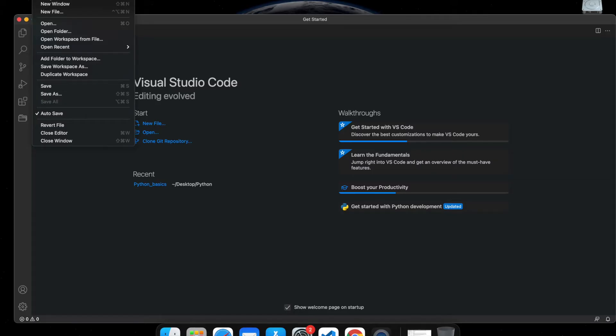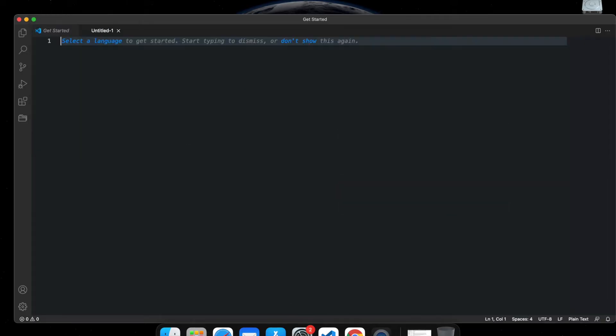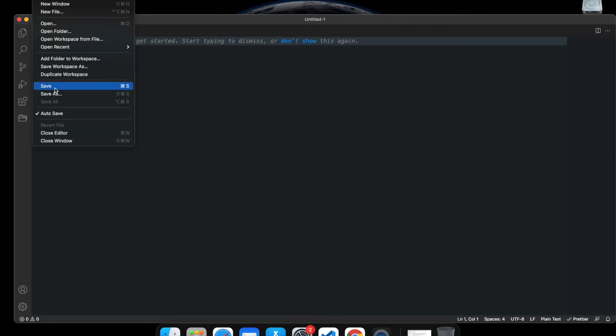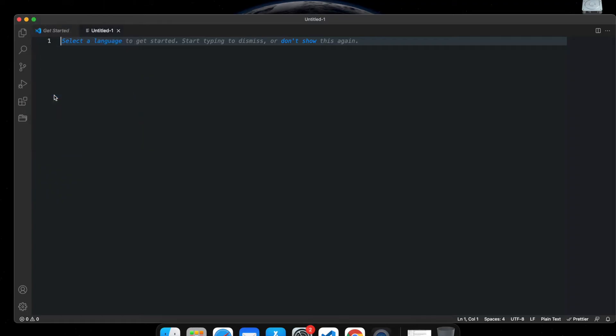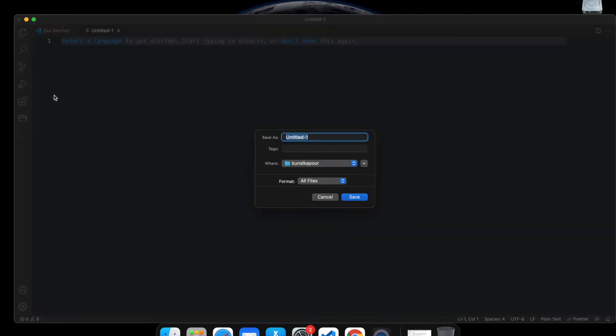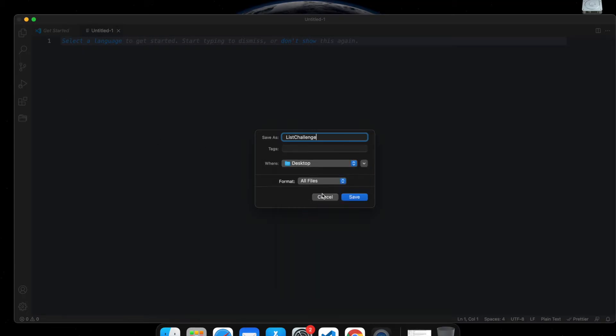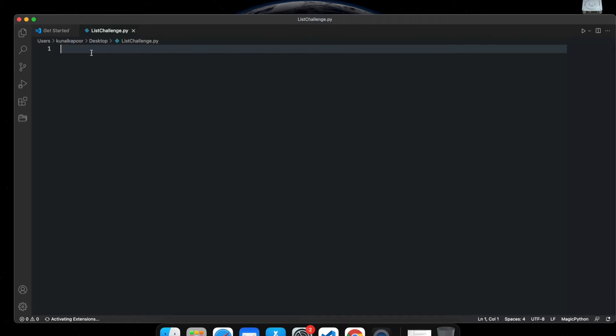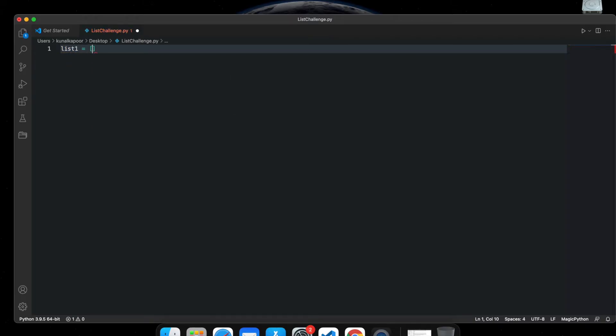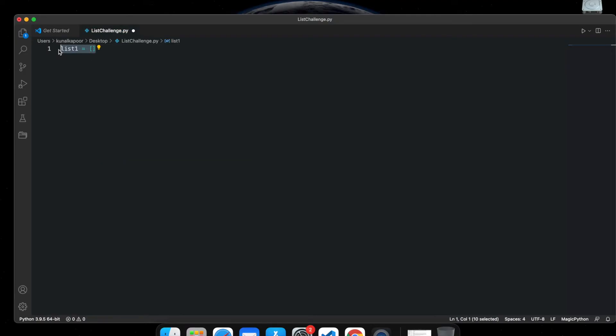I want to create a new file. I'll save it as list challenge on my desktop and always remember to name it as .py. Now I was thinking, what if we have three lists? So this one is maybe, let's say, friends.